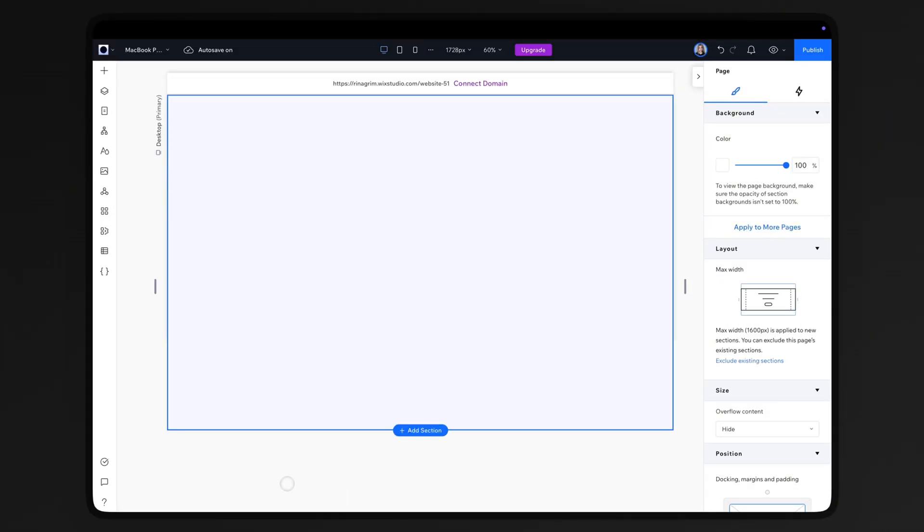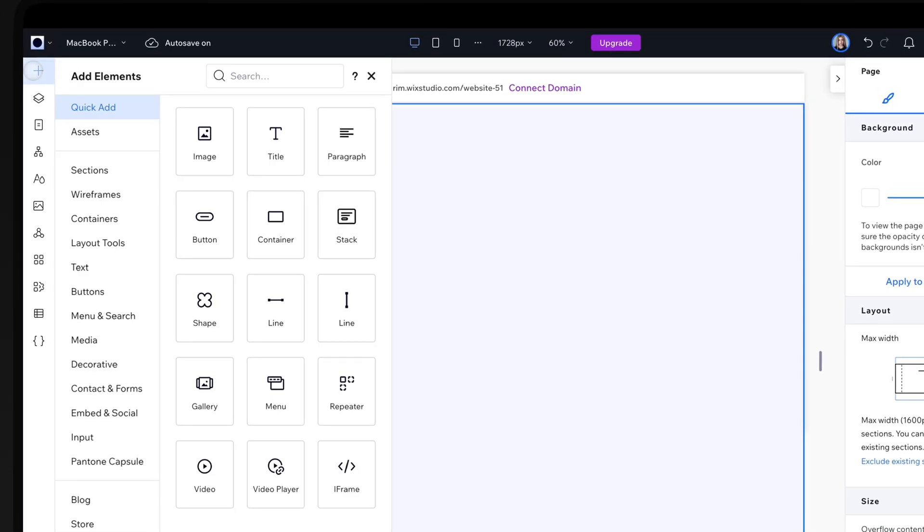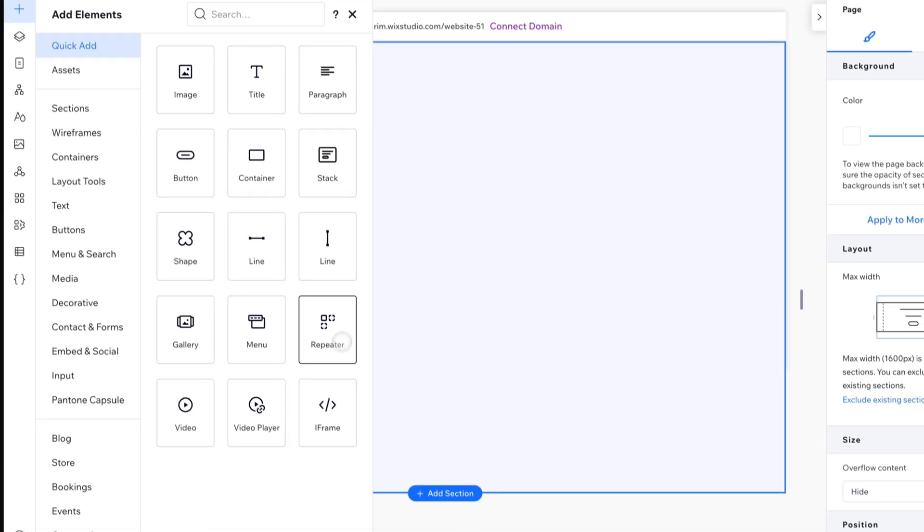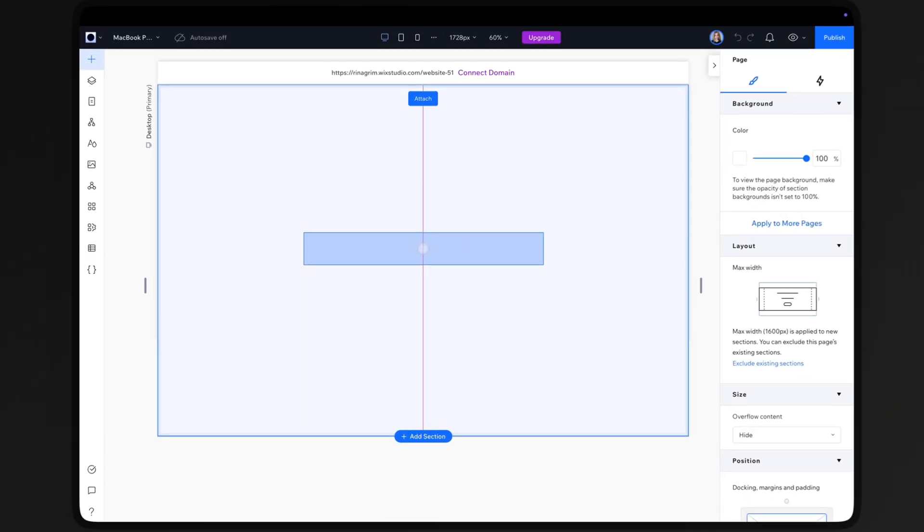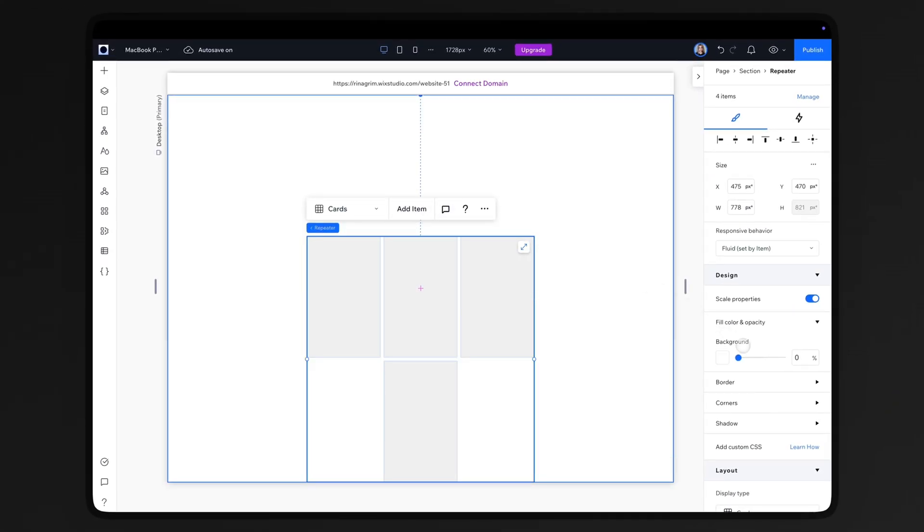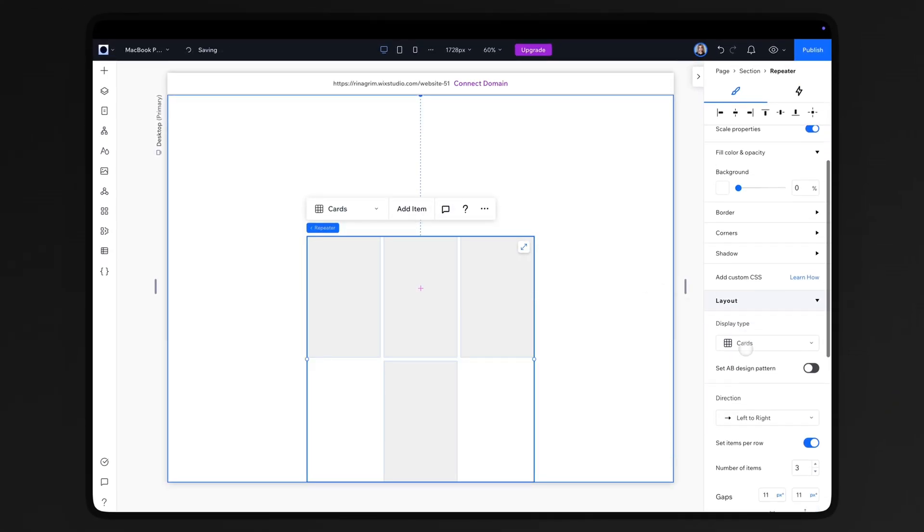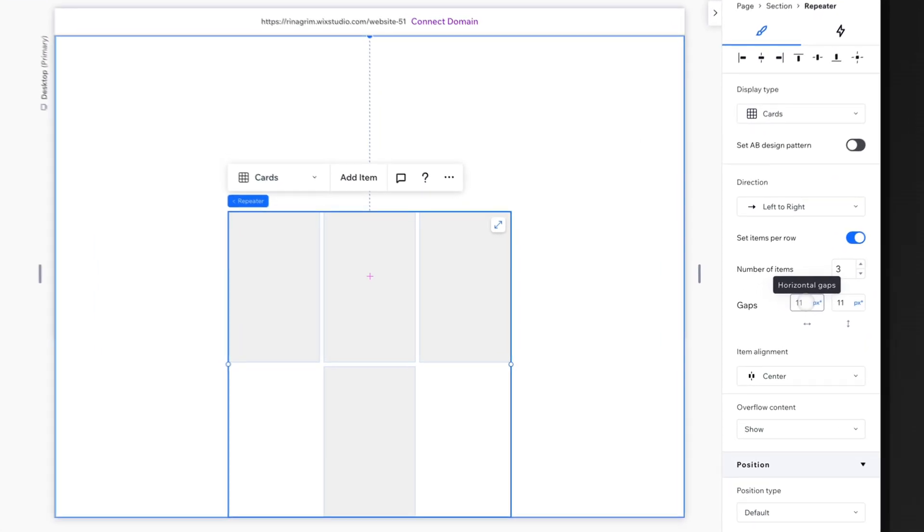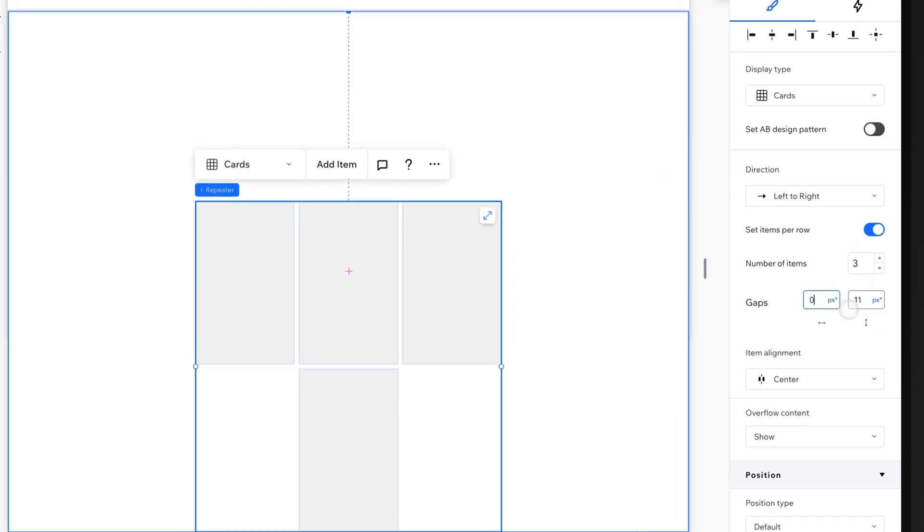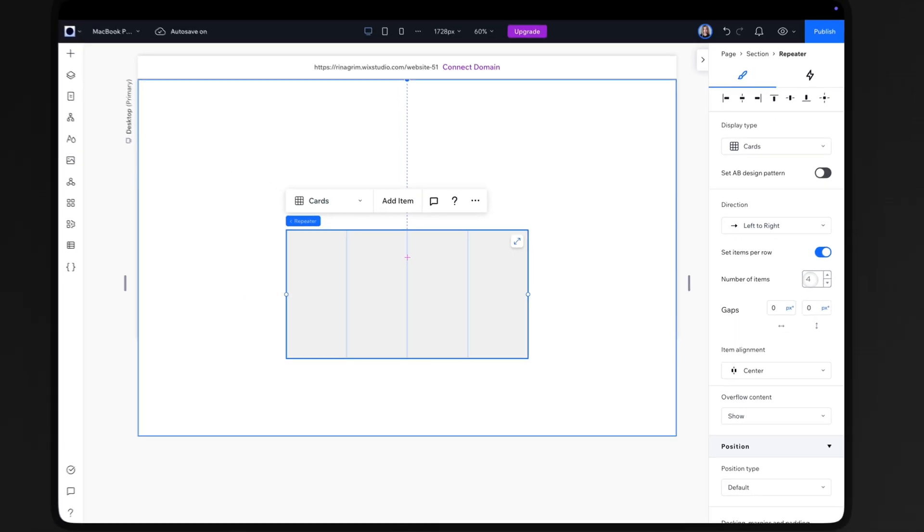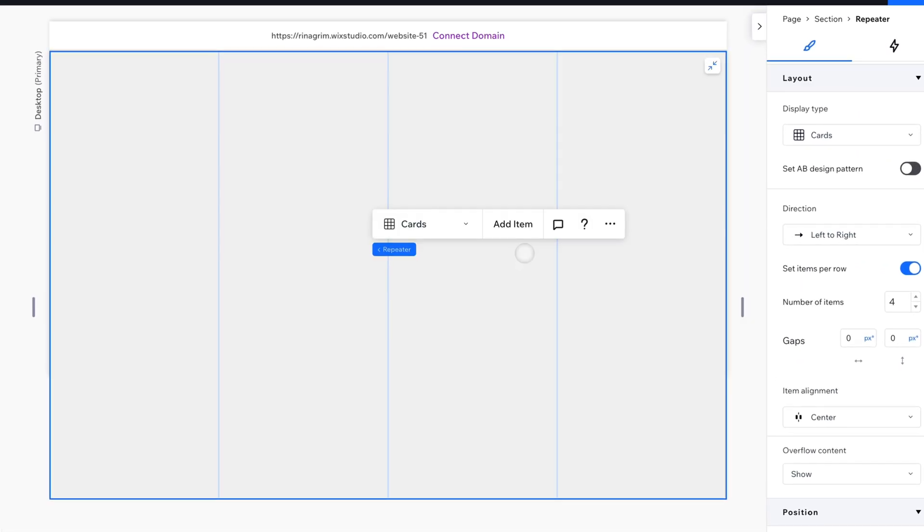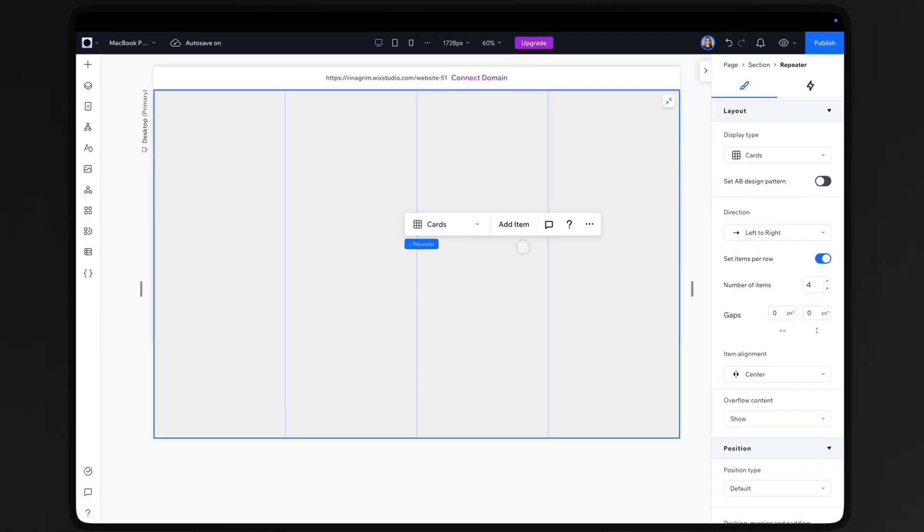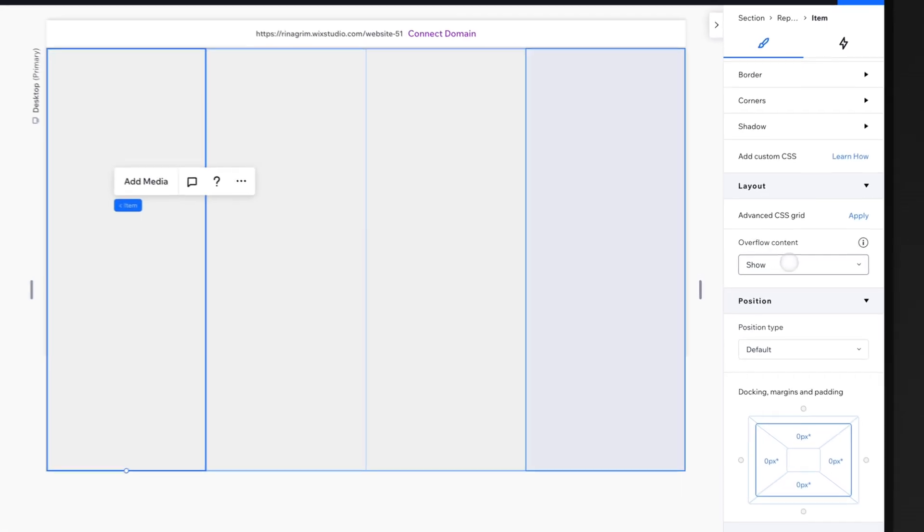Go to Wix Studio. Click on add elements and add a repeater. Add one more item. Add gaps and arrange them in a row. Stretch it. Click on the item and set overflow content to hide.